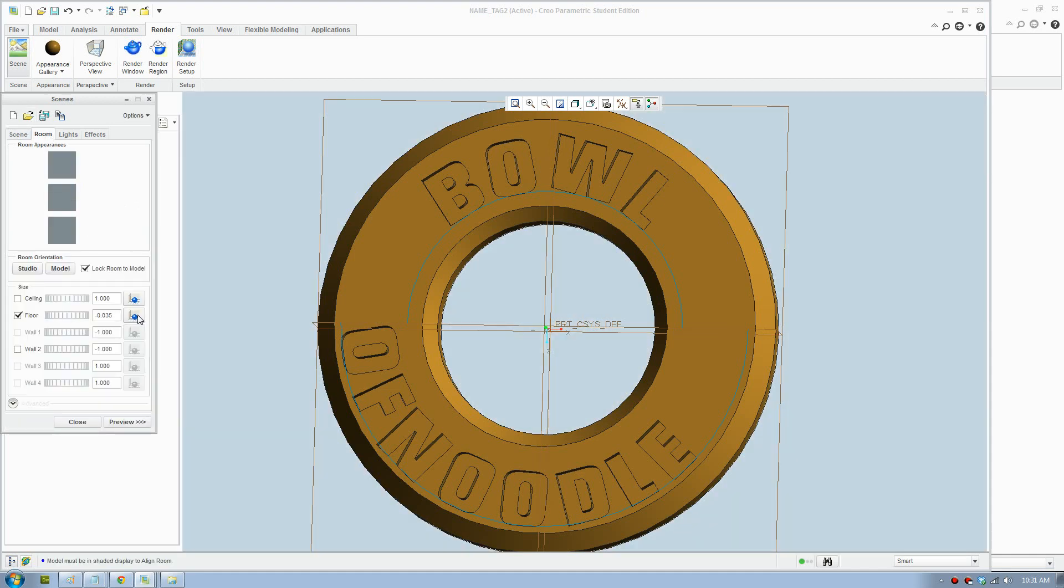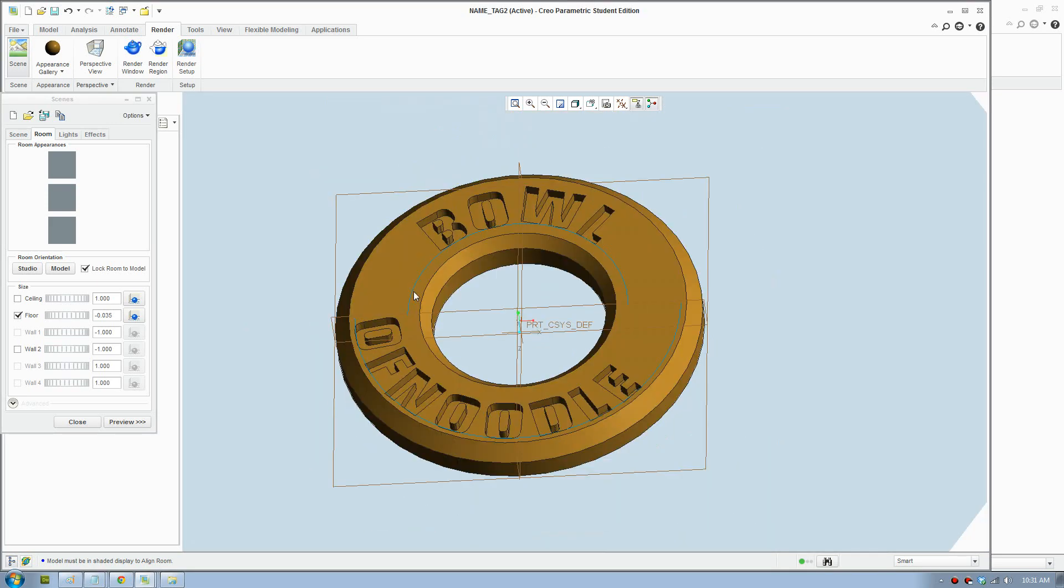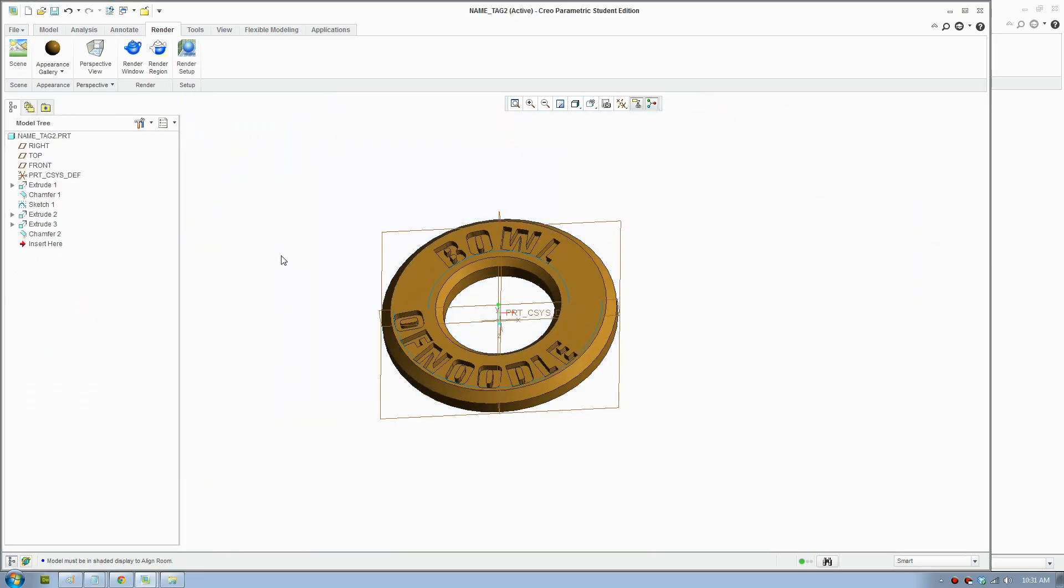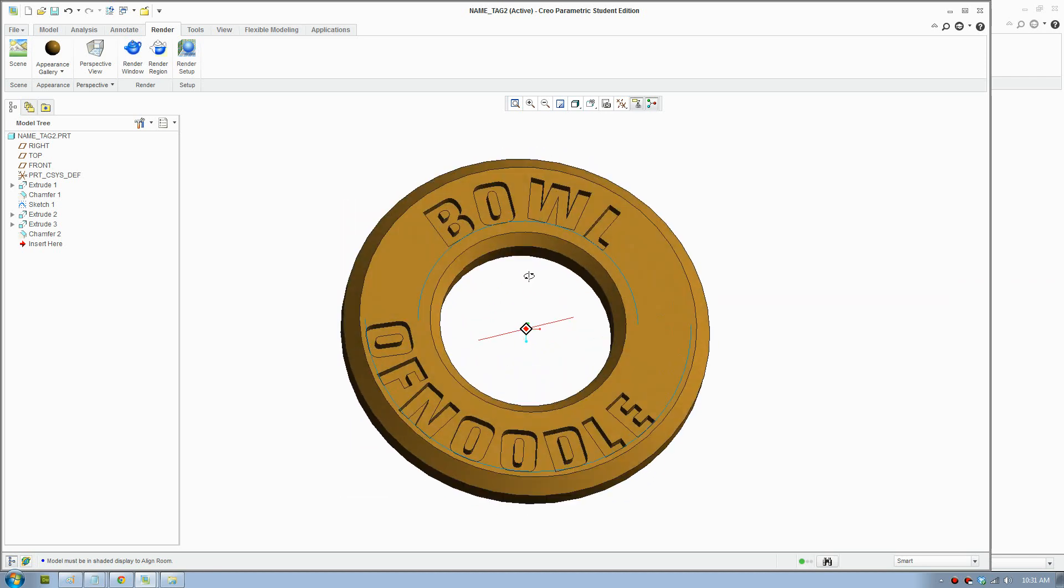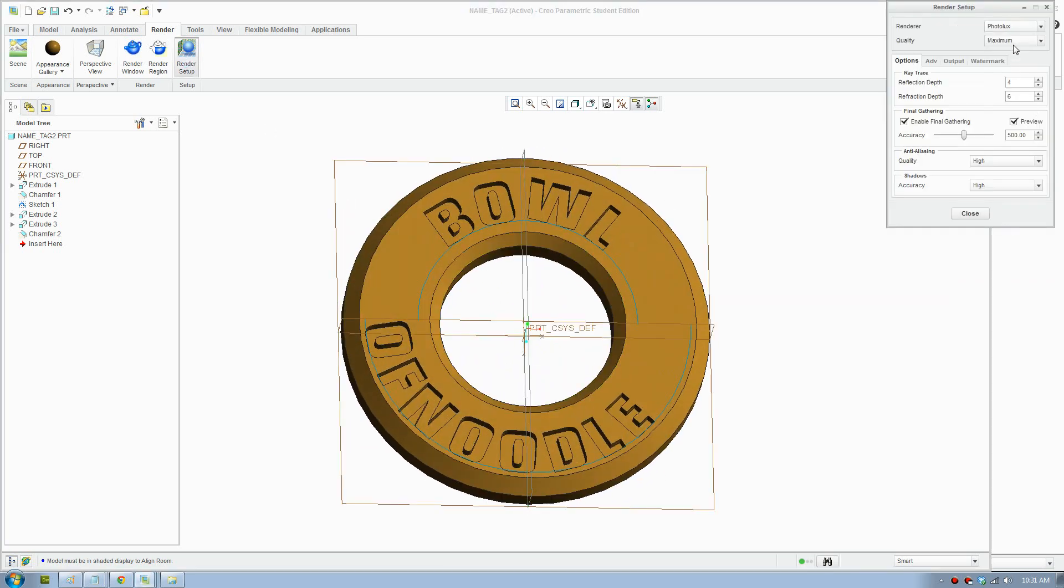Make the floor. Click this button to align the floor against the bottom of the model. We'll do a quick render, a draft render first.